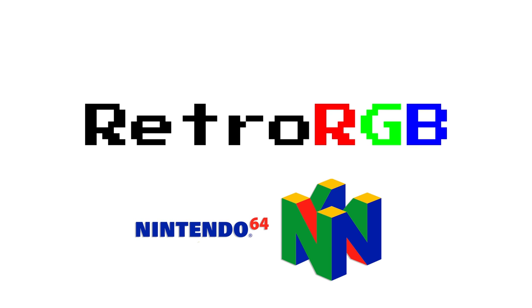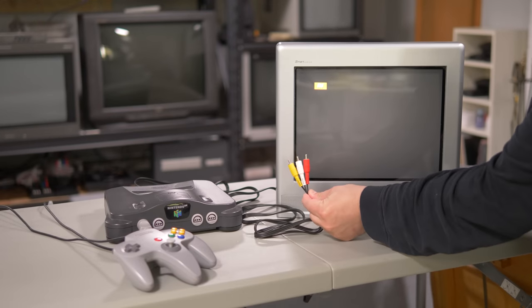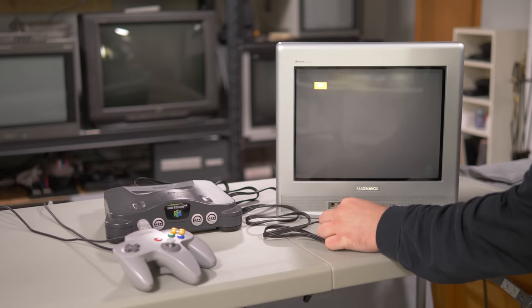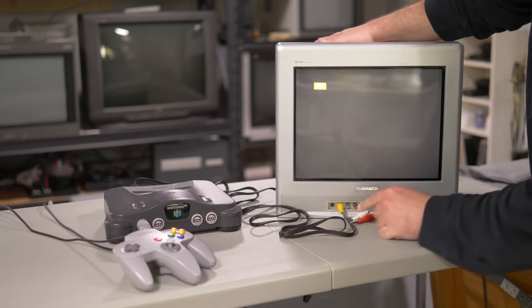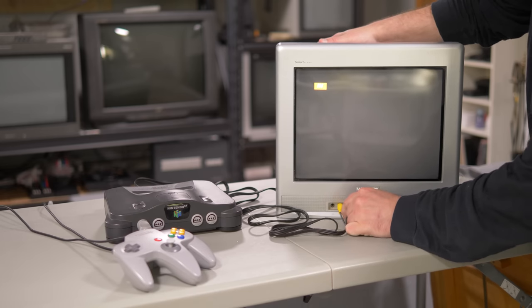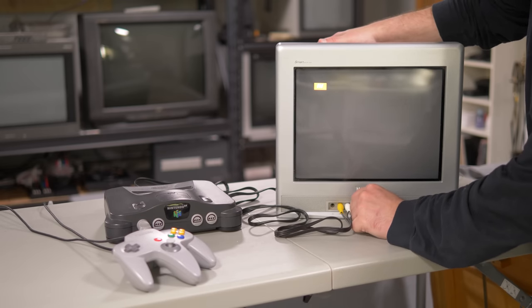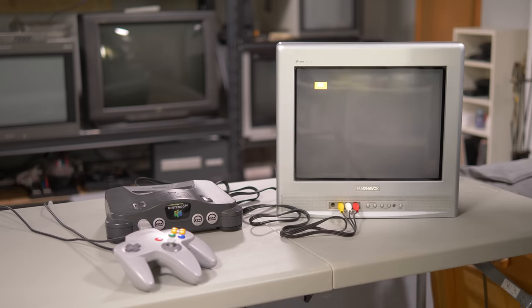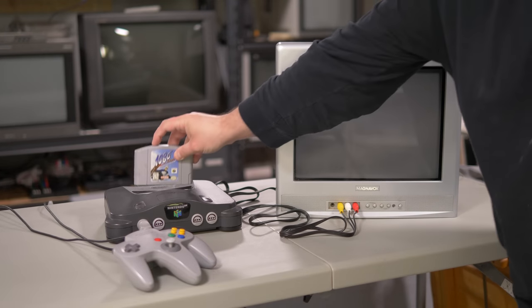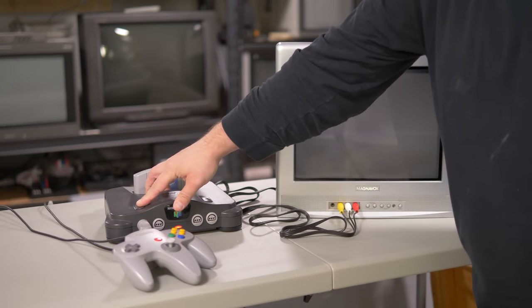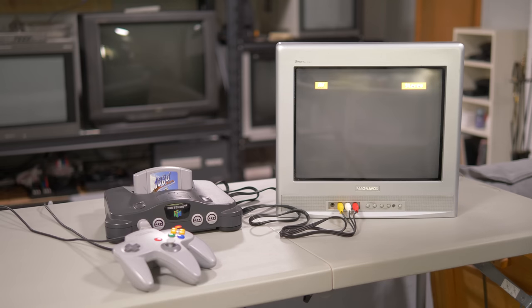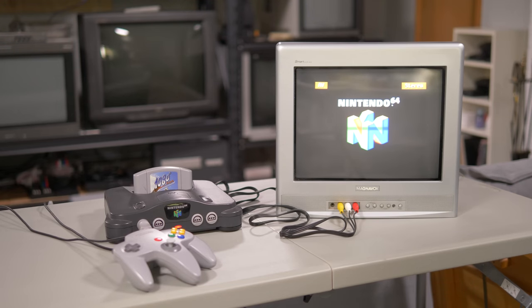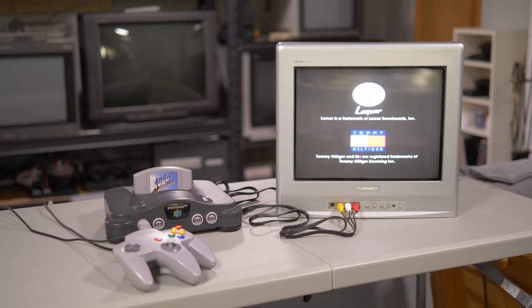Before we get into the video, I just want to skip to the end and say if you already own an N64 and want an easy way to get started, simply grab any CRT you could find that still works, connect the yellow cable it came with, and start playing your cartridges. It's easy to get caught up in fancy mods and accessories, so I just wanted to politely remind everyone that playing it the same way you might have a quarter decade ago is still awesome.